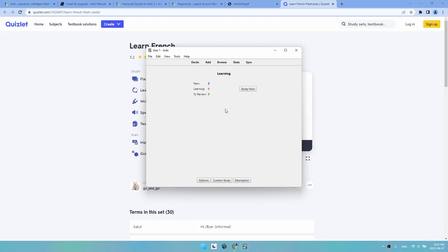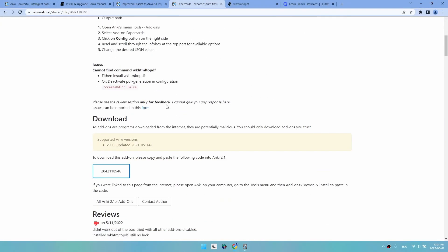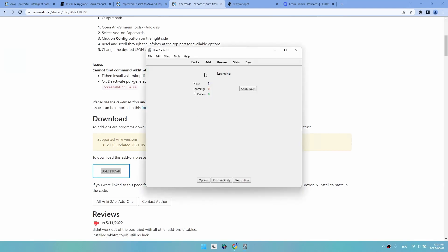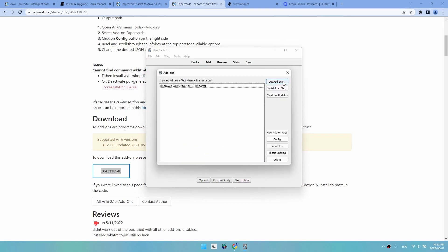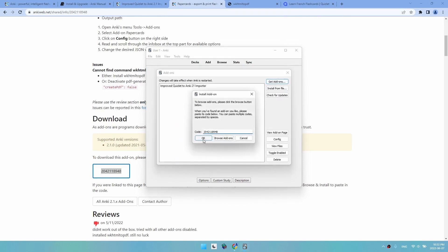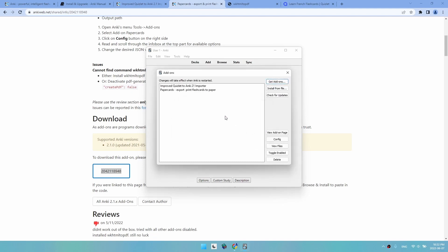Now for our second add-on that we will use to actually print the cards. We go to this page—I will leave all links in the description—and copy the code as before. Tools, Add-ons, Get add-ons. Now we have our second add-on.